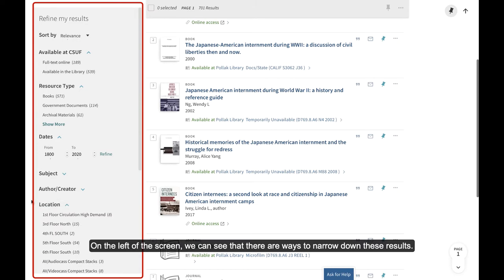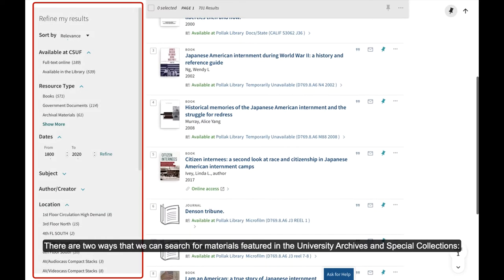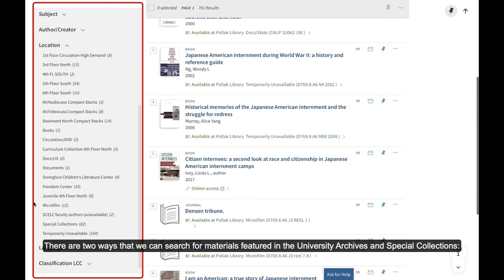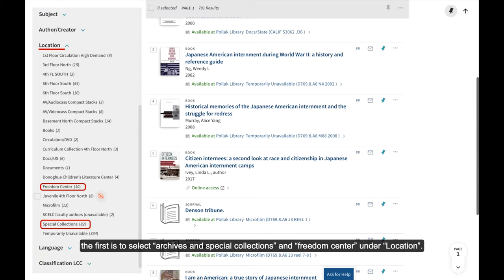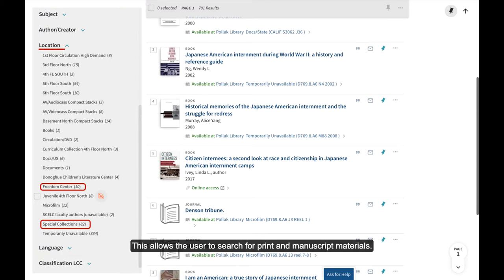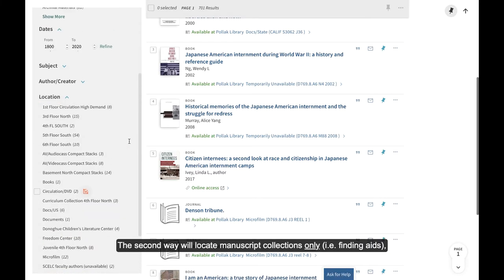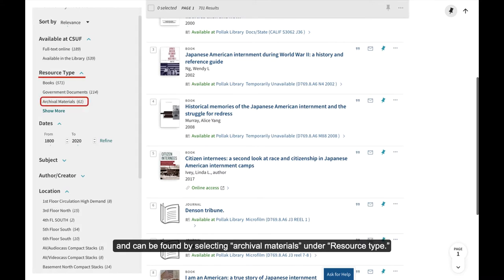This guarantees that I'm only getting results from materials that we have in our library. On the left of the screen, we can see that there are ways to narrow down these results. There are two ways we can search for materials featured in the university archives and special collections. The first is to select Special Collections and Freedom Center under Location, which allows the user to search for print and manuscript materials. The second way will locate manuscript collections only — i.e., finding aids — and can be found by selecting Archival Materials under Resource Type.